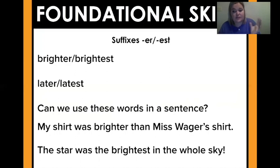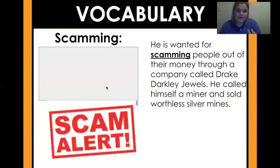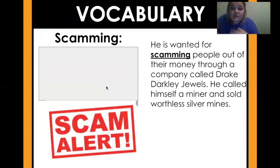So now my question for you is: can you use later and latest in a sentence? Pause here if you need more time. We're going to go ahead and move on to vocabulary today.